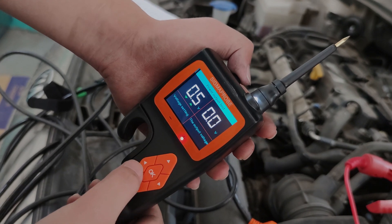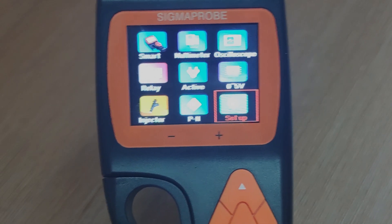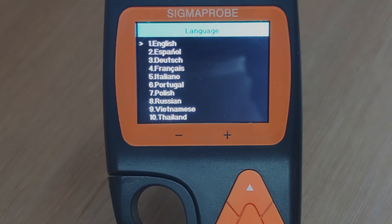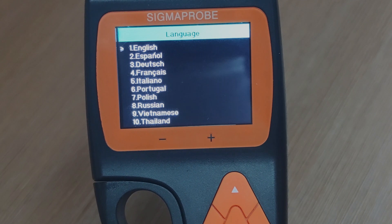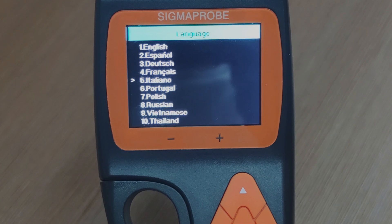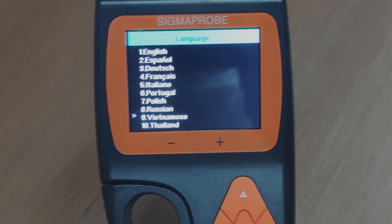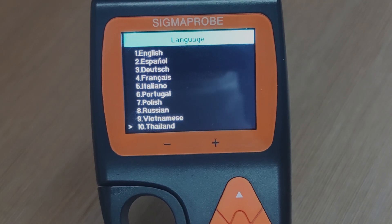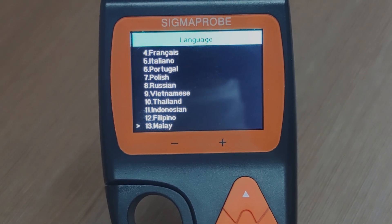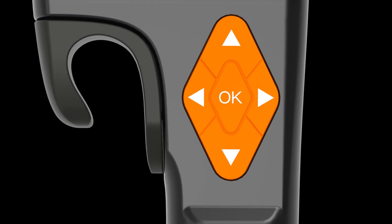In addition, the Sigma Probe has other notable features. First, it supports multiple languages — currently 14 languages including English, Español, Deutsch, Français, Italiano, Portuguese, Polish, Russian, Vietnamese, Thai, Indonesian, Filipino, Malay, and Arabic. The five-button control interface is also very convenient and intelligent.